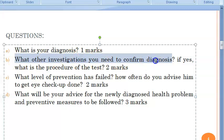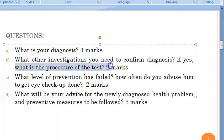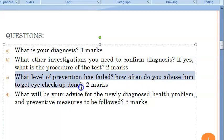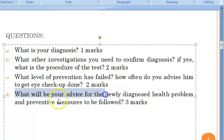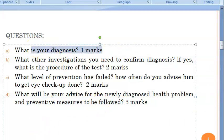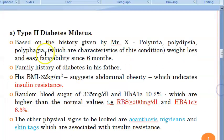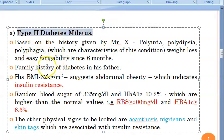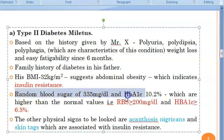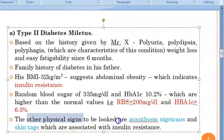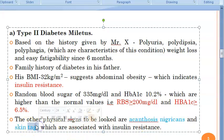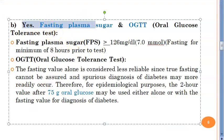Why Type 2? He has a family history of Type 2 DM in his father, his BMI indicates insulin resistance, random blood sugar is greater than 200, and HbA1c is greater than 6.5%. Other signs to look for associated with insulin resistance include acanthosis nigricans and skin tags. The question has given only random blood sugar, so additional tests are needed to confirm the diagnosis.